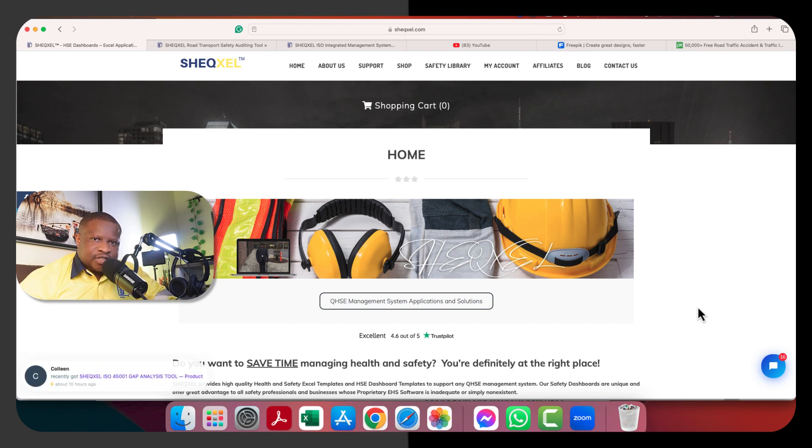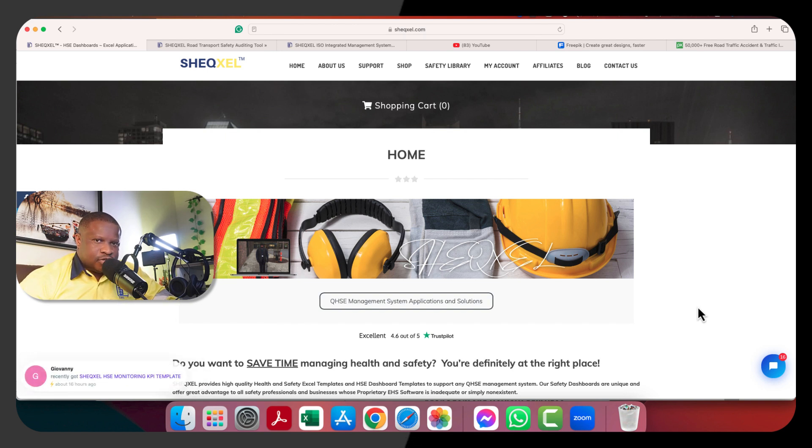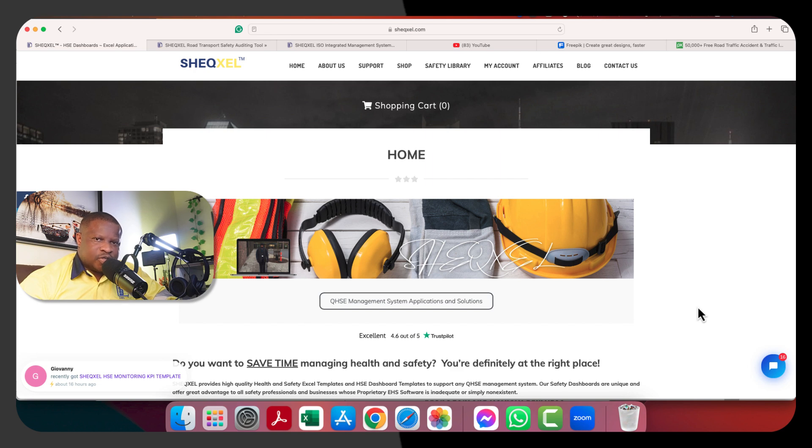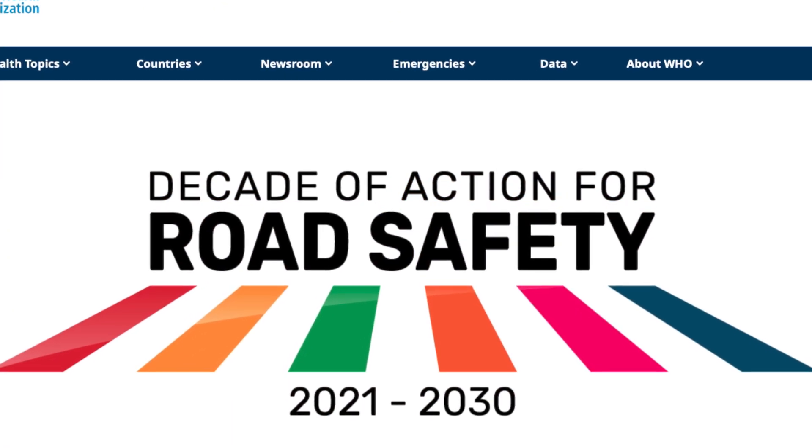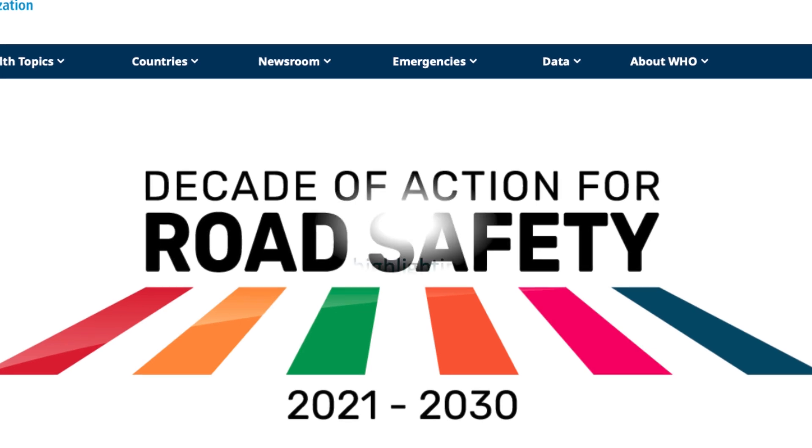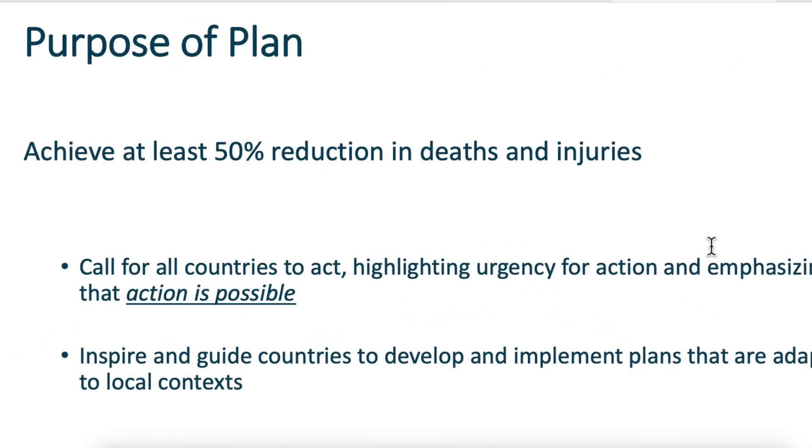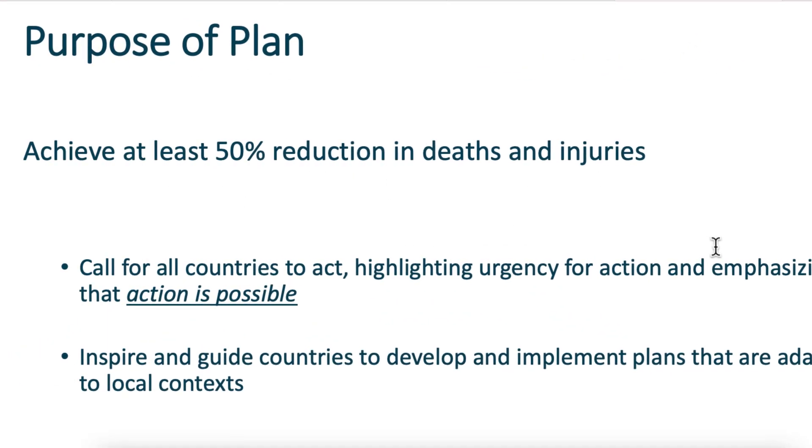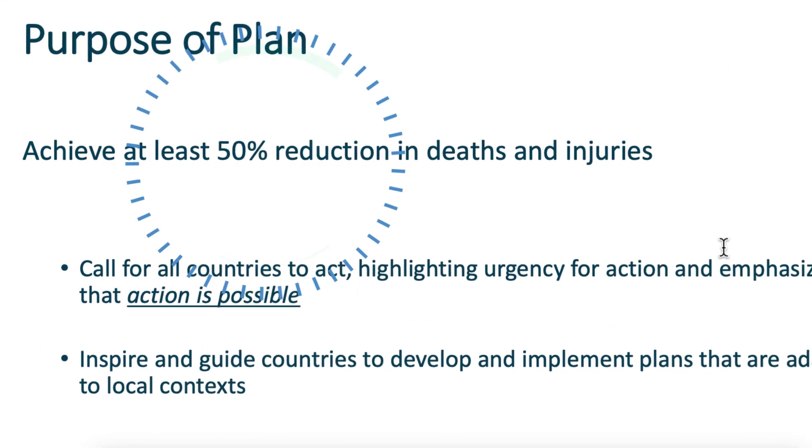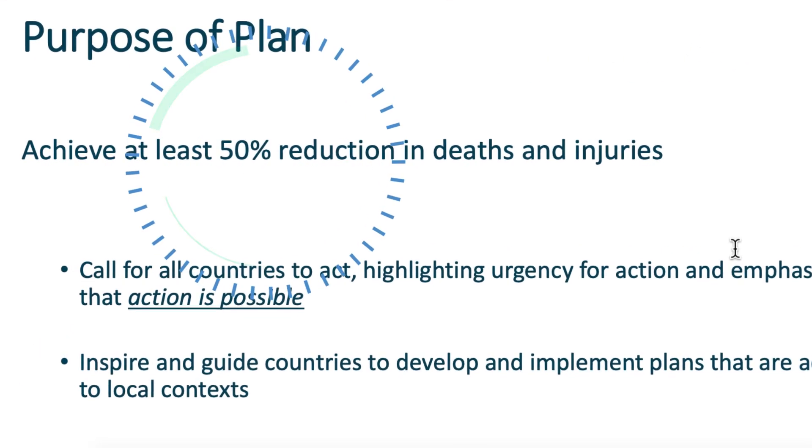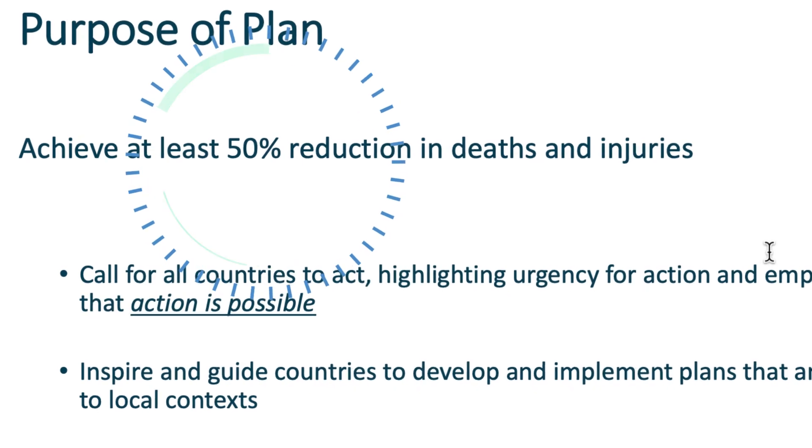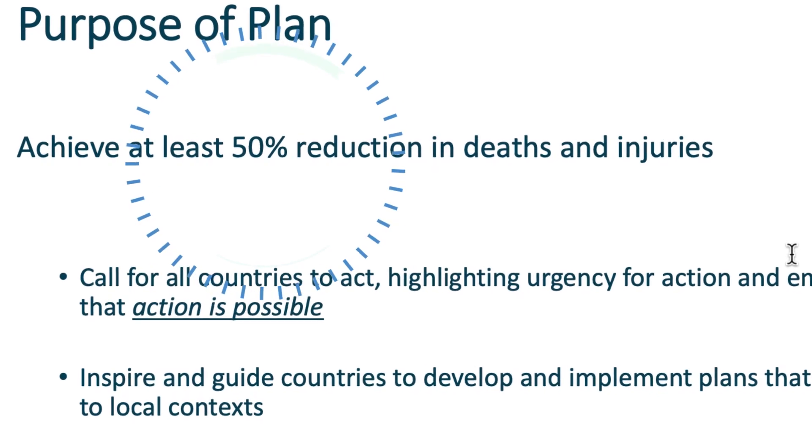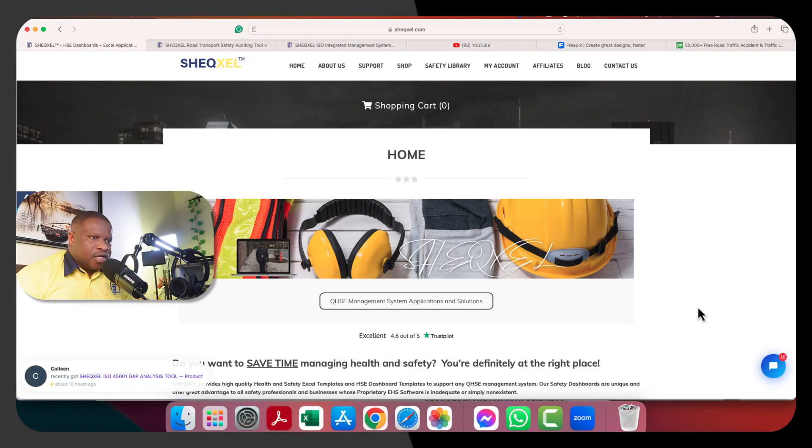As a consequence, the United Nations, the World Health Organization, and various stakeholders came up with a global plan in 2021, which is a decade of action on road transport safety spanning from 2021 to 2030. By the end of 2030, the target is to reduce deaths and injuries from road traffic crashes by 50%.